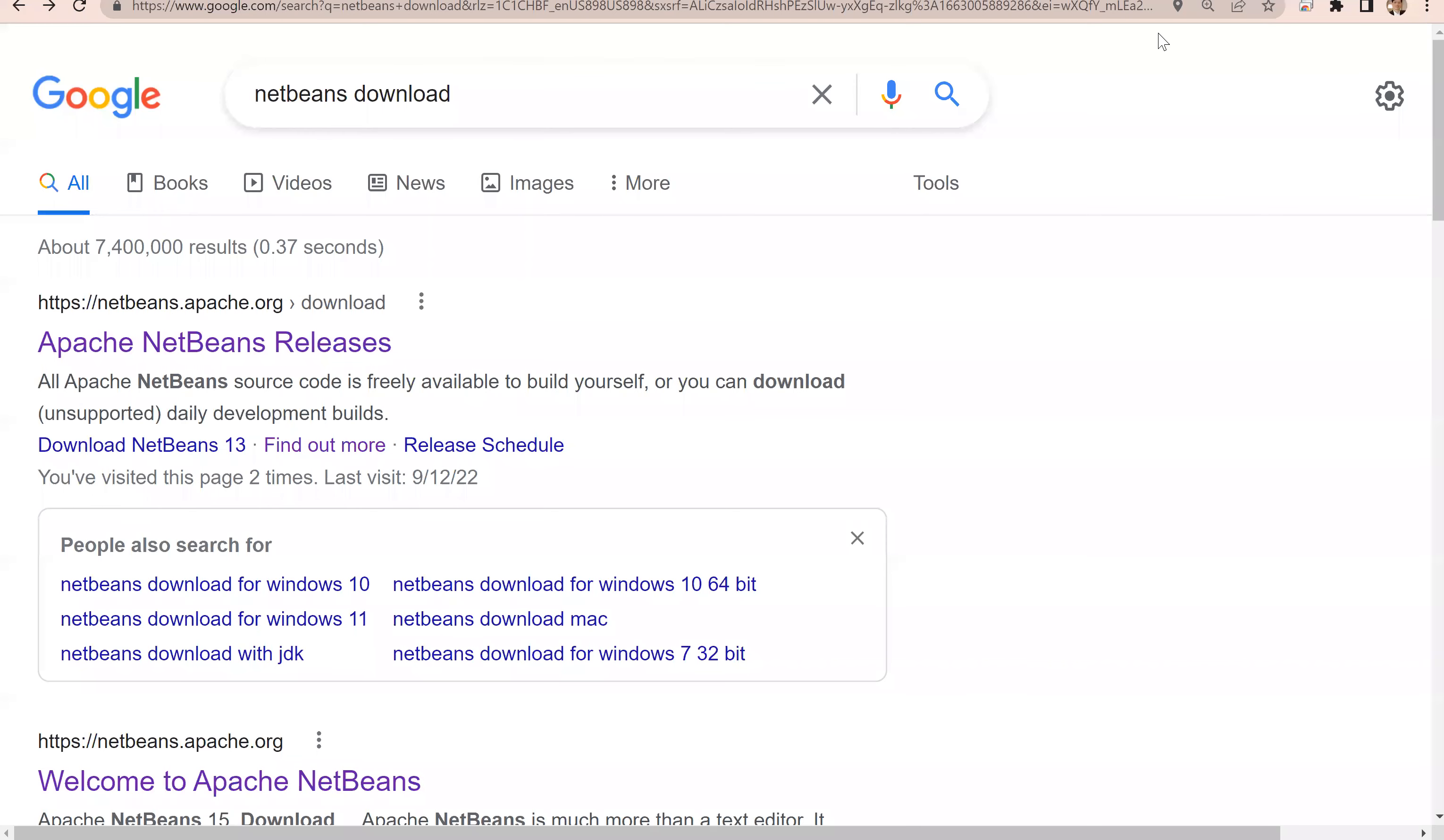Good morning, everyone. In this video, I will show you how to download NetBeans 15, install it, create a project, create classes, compile, and run Java programs.